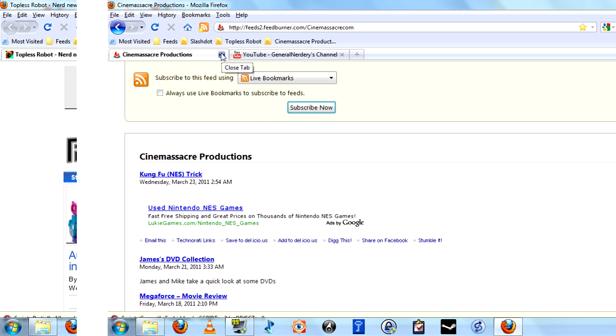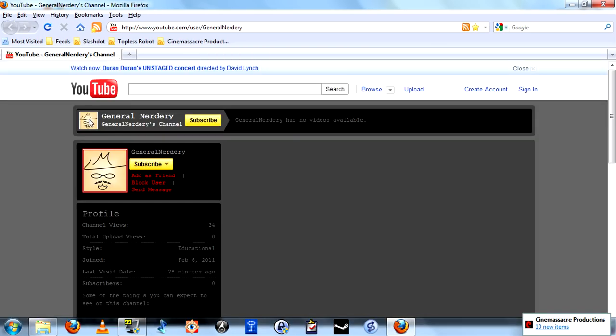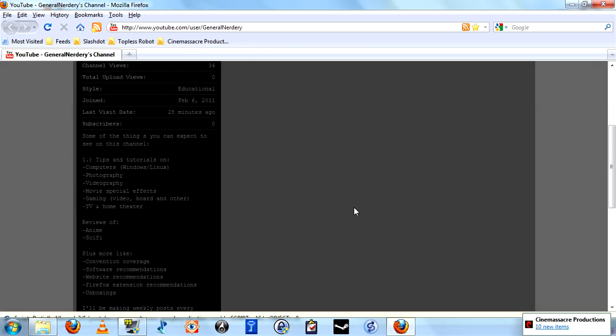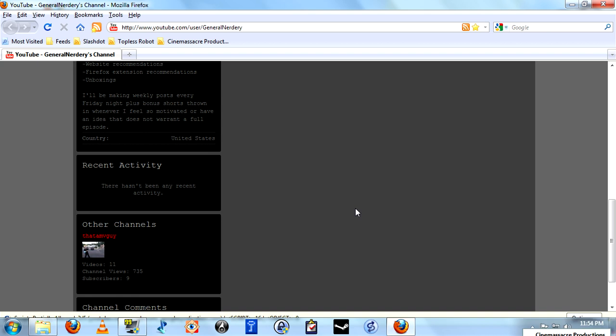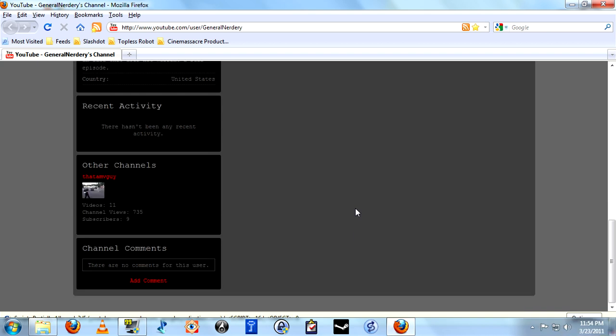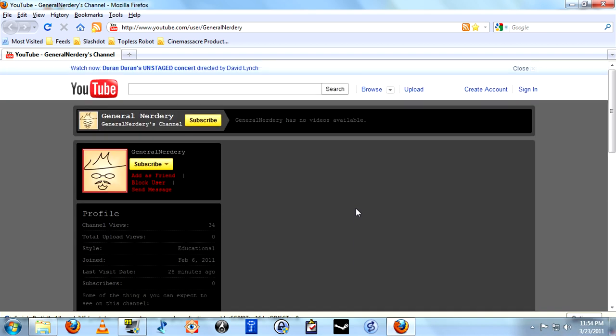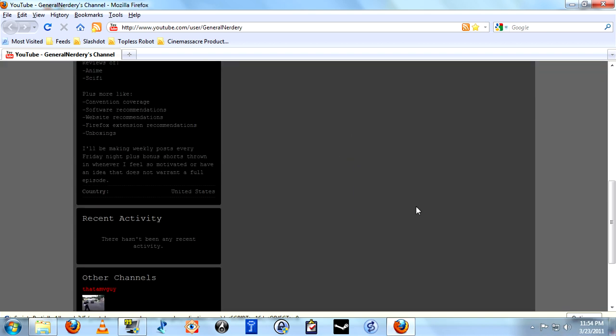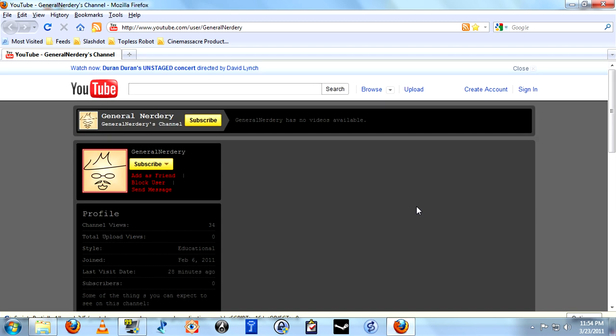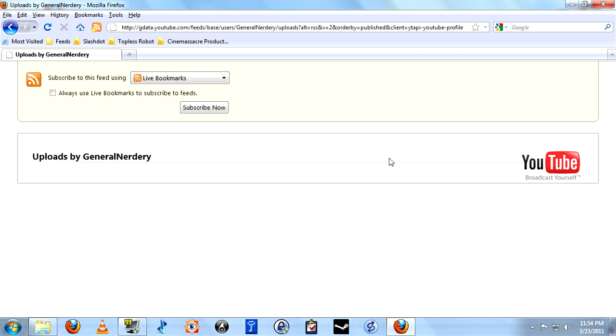Subscribe. And finally, you can also subscribe to things like YouTube pages. You might recognize this one if you're watching this video. It's also empty because this is the very first video for my new page here. So we'll subscribe to that as well.